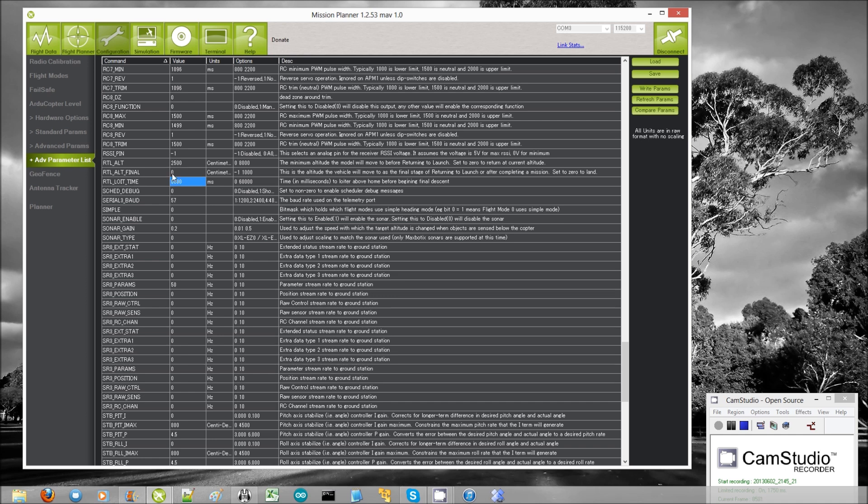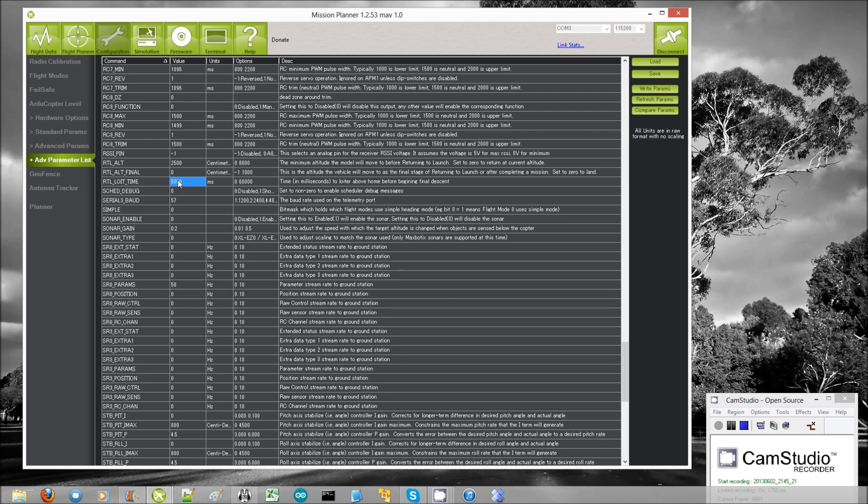The loiter time, so it will first climb to the safe altitude, it will return home, and it will wait above home for five seconds. And then it will descend. So the amount of time that it waits over home is controlled by this RTL loiter time, and that is in milliseconds. So 5000 is five seconds. Then after waiting over home for five seconds, it will descend.